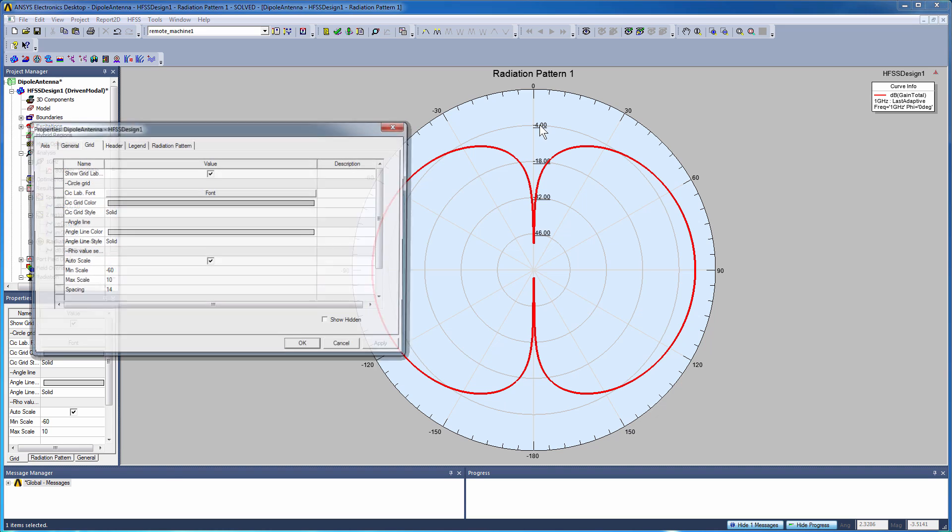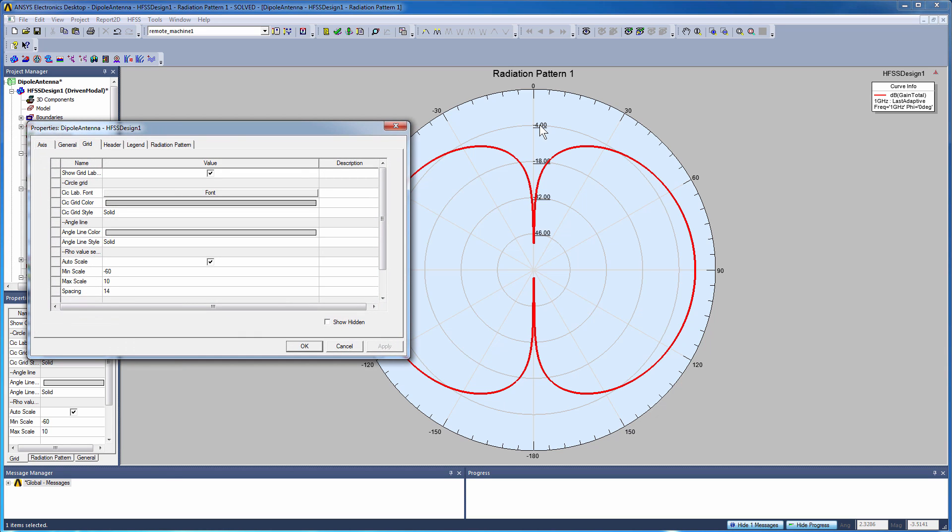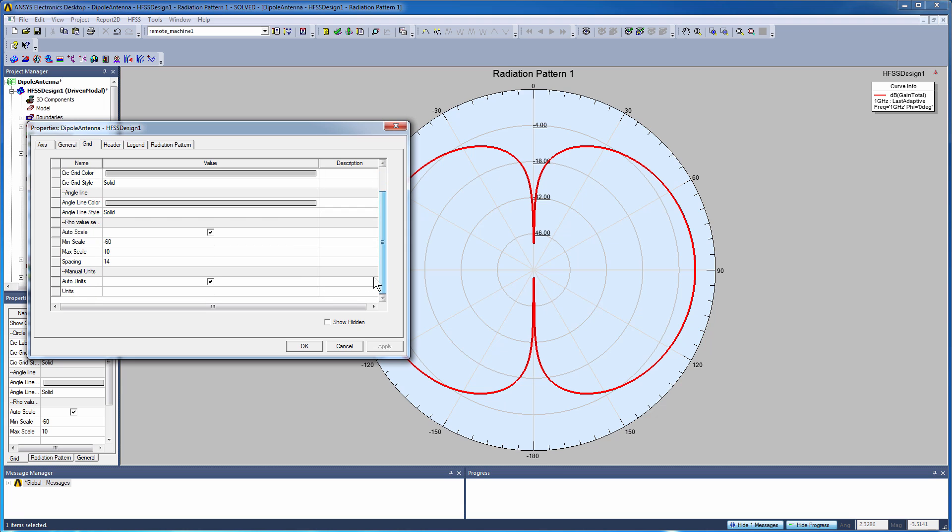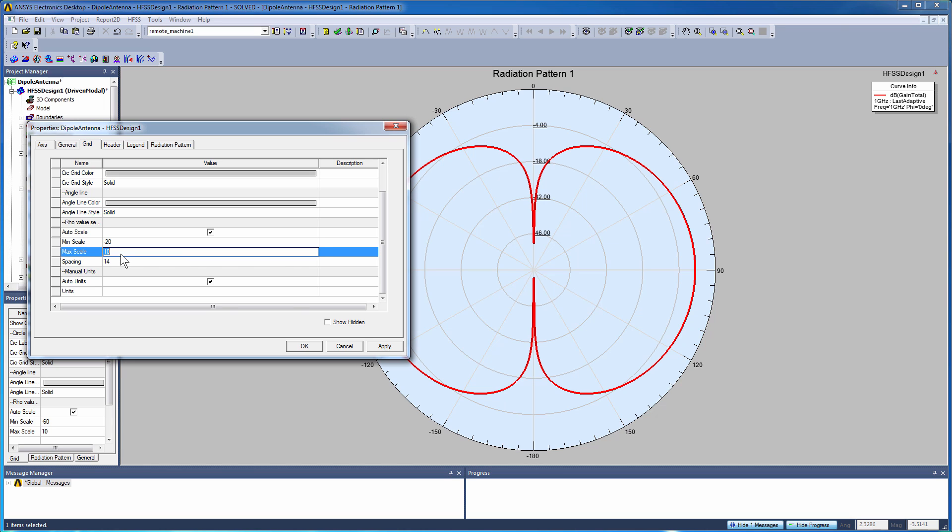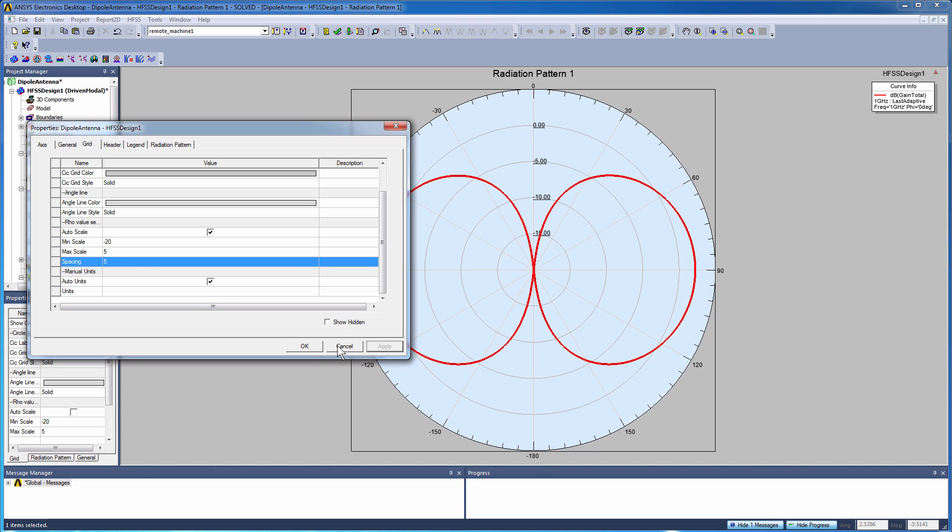Now if you double click in those fields there, you can set scaling for your plots. It auto scales by default, you can set your own min scale and your own max scale. So maybe we want to get a little bit closer into the value of the gains for the dipole antenna. Click OK.